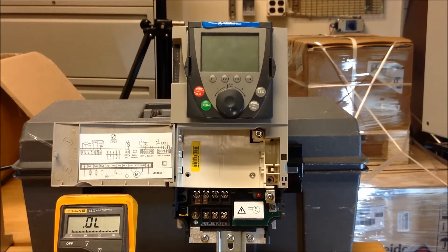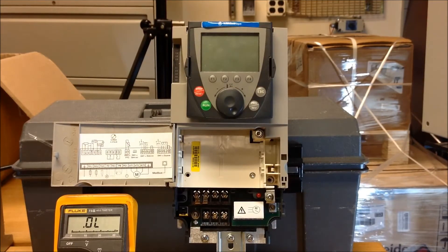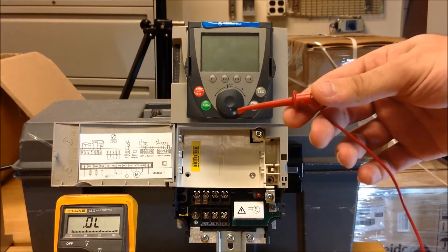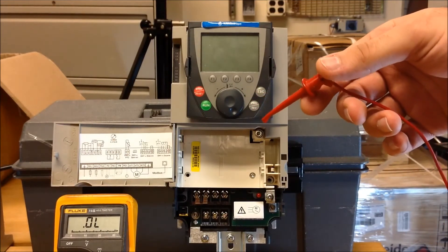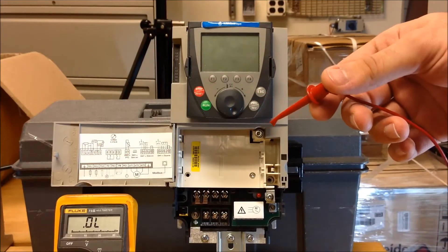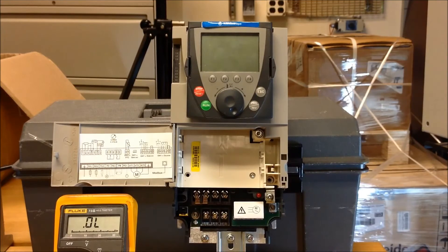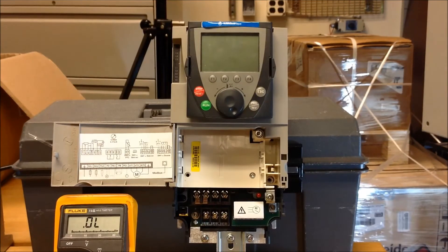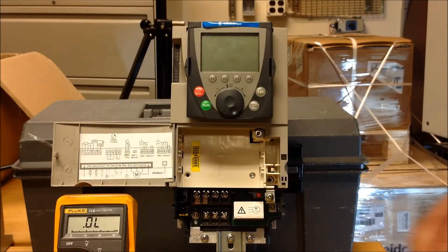Just to get started, we're going to have your positive side of your meter going to the PA plus of your drive, your positive side of your DC bus. So let's go ahead and do it.